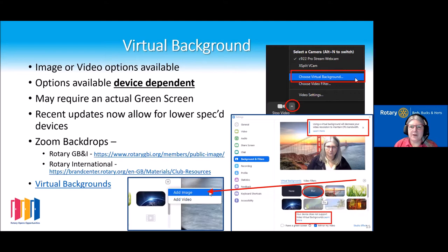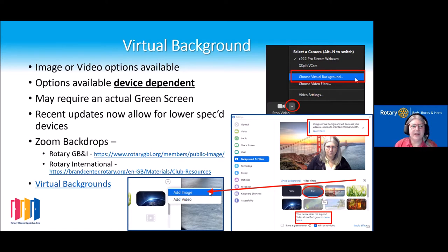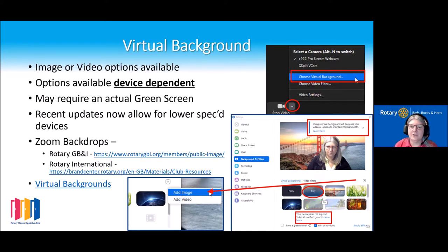Virtual backgrounds — most of us probably know how to do this, but there are other options available. You can have a virtual static background, and depending on the spec of your machine you can actually have a video background, which can be quite fun. Zoom comes with a number of standard backgrounds, but you can add your own quite easily.